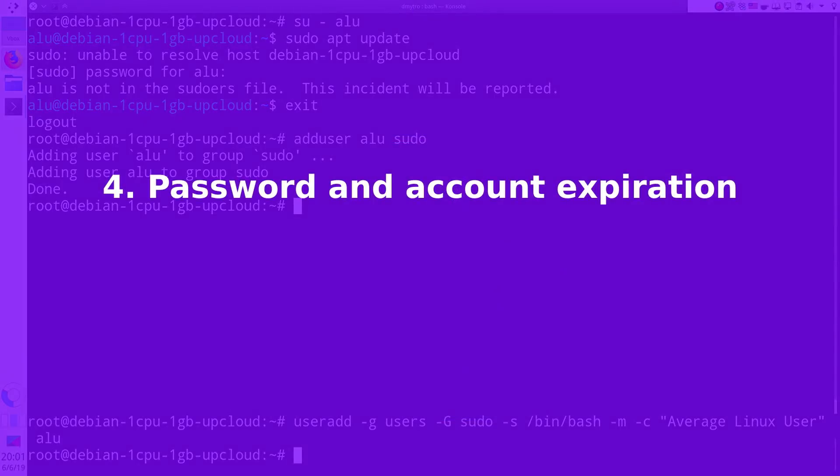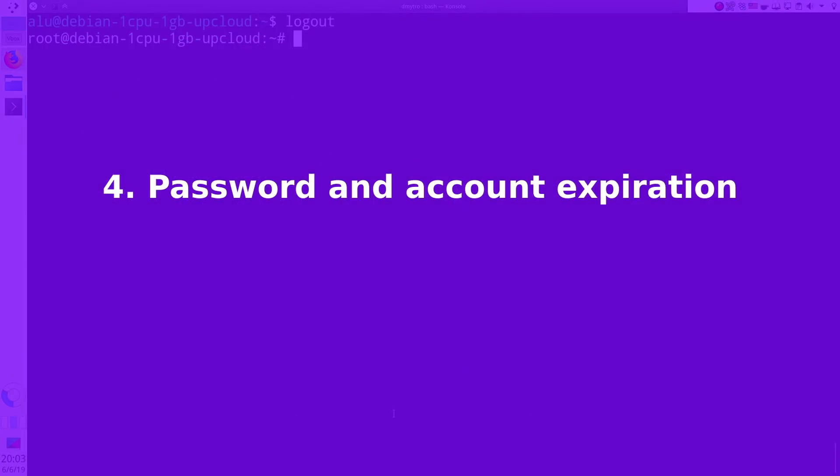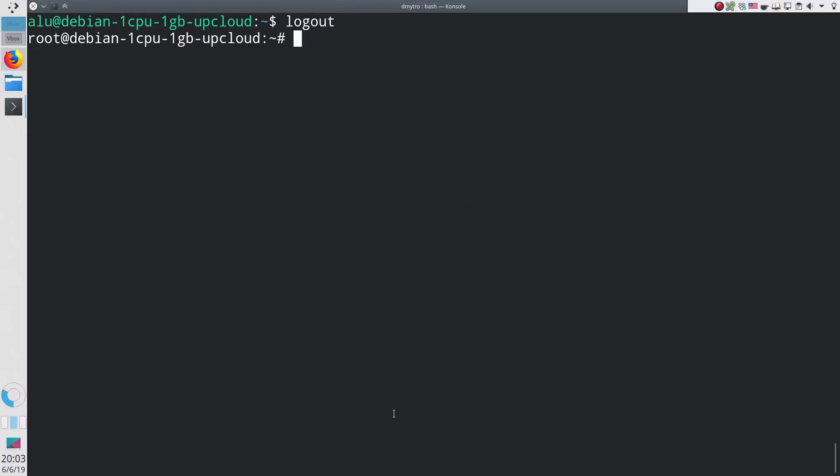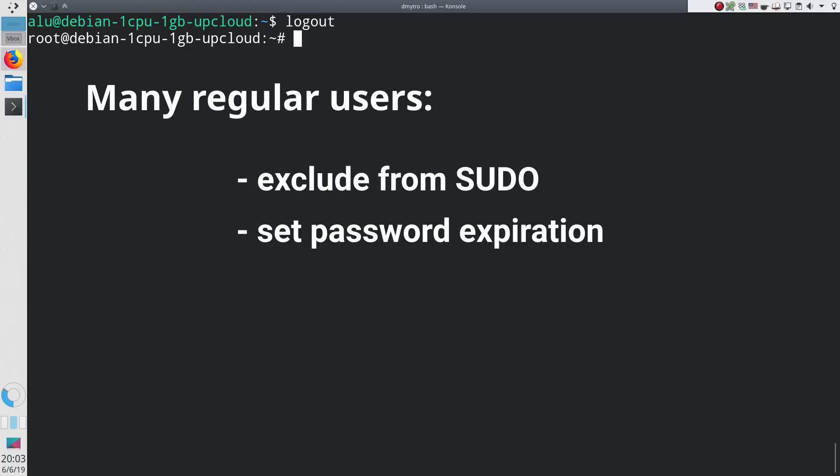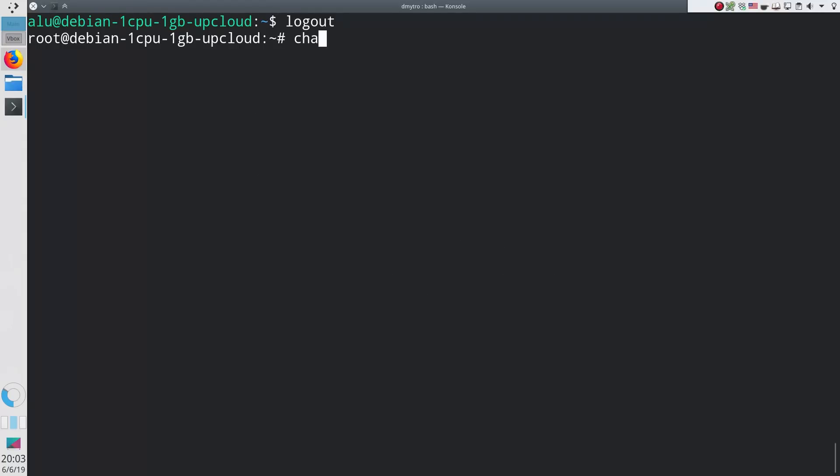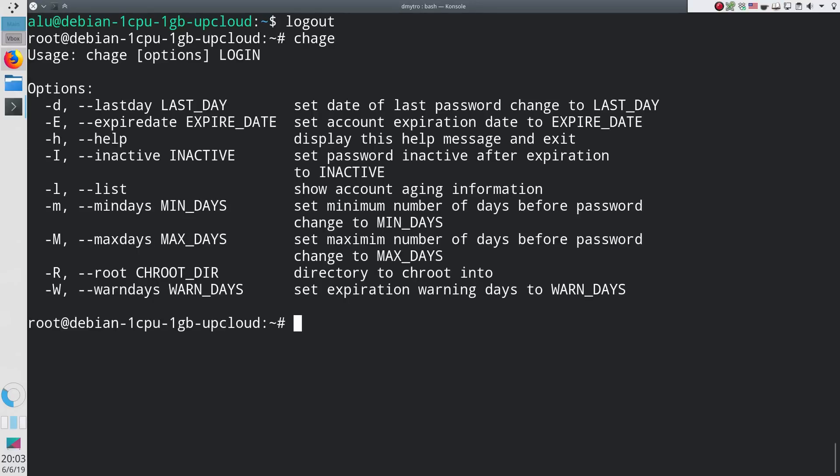Setting password and account expiration time. If you are a system administrator and you have many users in your system, besides not including them in the sudo group, you may also want to enhance the security of your system by the expiration time on the passwords and account of these new users. You can do this with the command chage. Note, it is without N, so it is not change. You can see all the options here. You can set account expiration or define the rules for the password expiration.